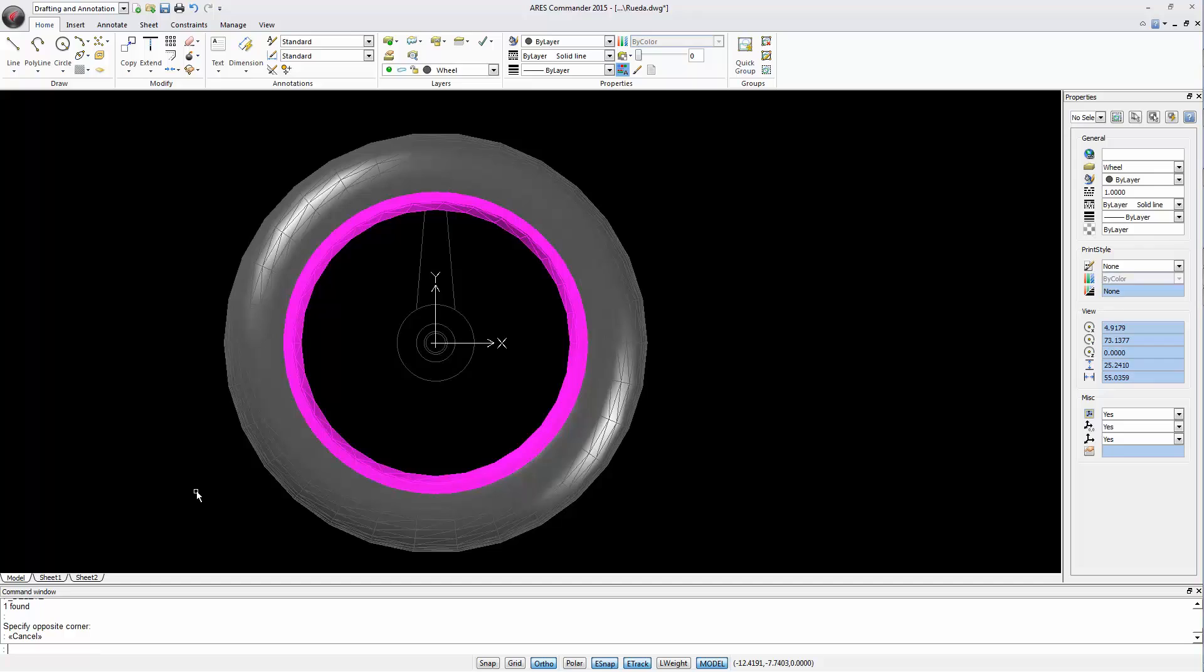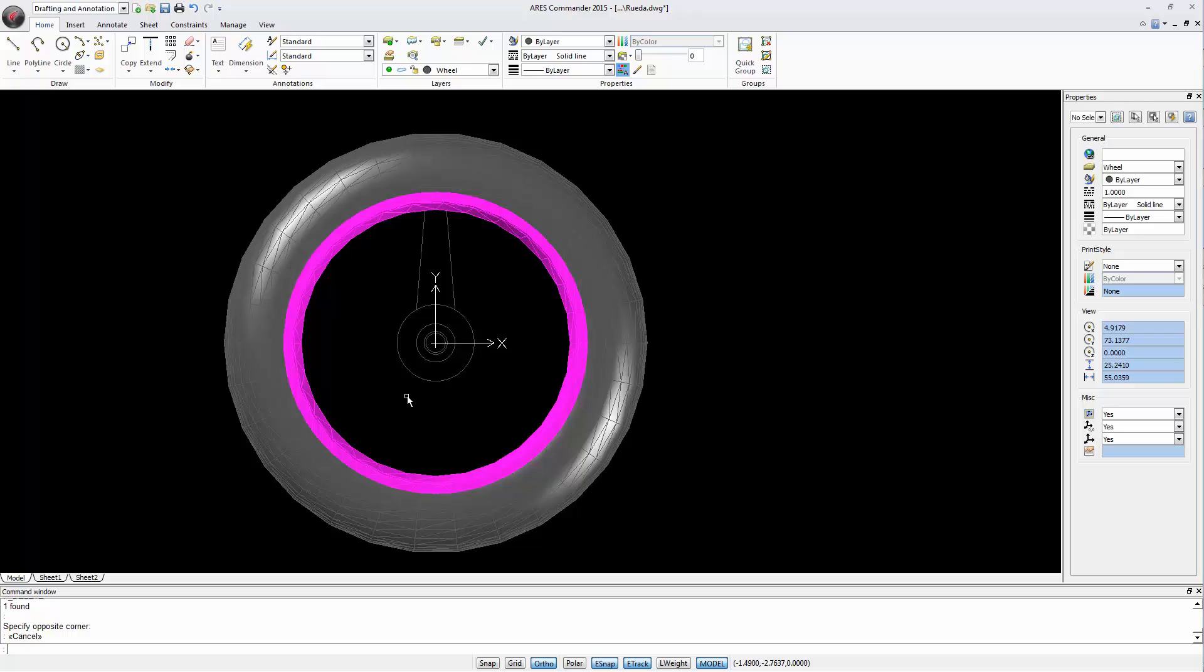This will be our ray. But in order to use it as a base for a 3D object, we need to convert it into a single closed polyline. The circles are already closed polylines, but we will need to convert the ray. As you can see, we only have two lines here.